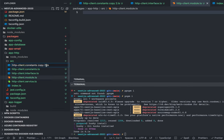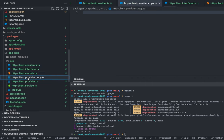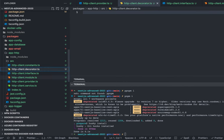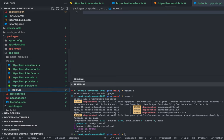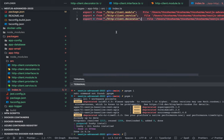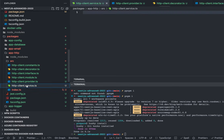We also need a decorator. So the structure is: decorator, module, provider, service, provider, module, interface, constant, and decorator. I'll create index.ts to export all these things outside: the HTTP client, provider, module, and services.